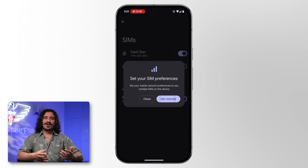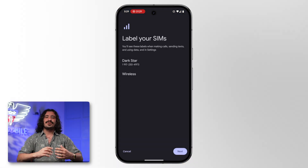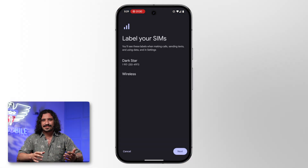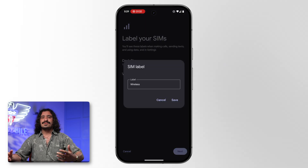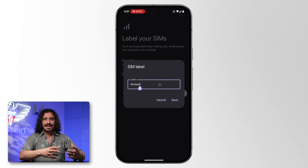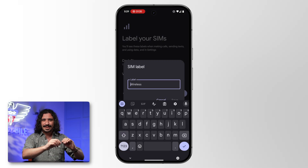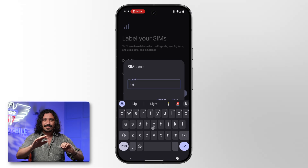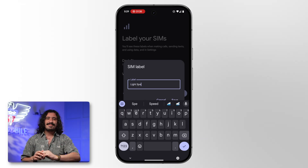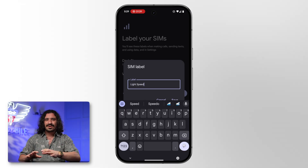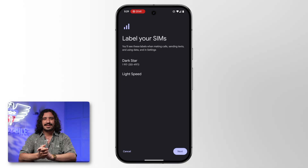Once you've scanned the QR code and activated your line, now you can rename your lines. I would rename it to match the network. So my Warp line with that phone number, I'll rename it as Warp. Go to the other line, rename it as Dark Star or Light Speed, whichever one you're using.